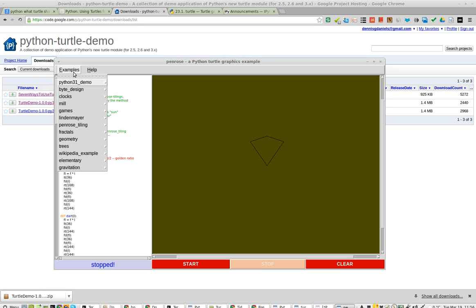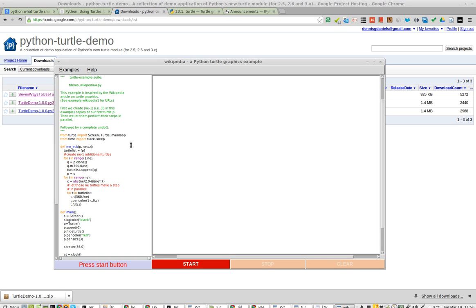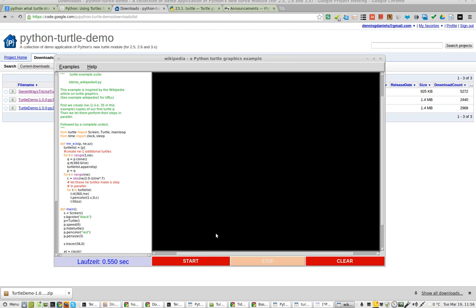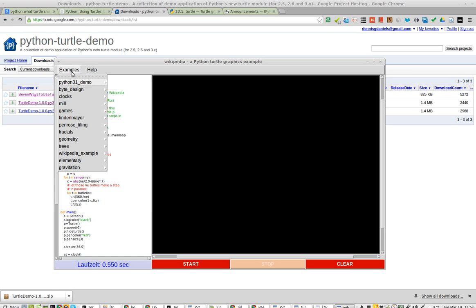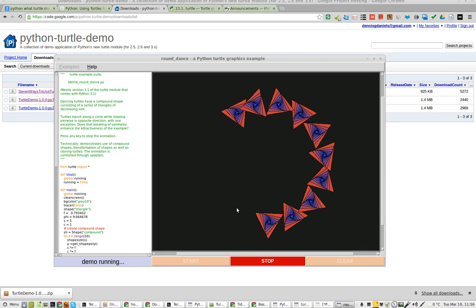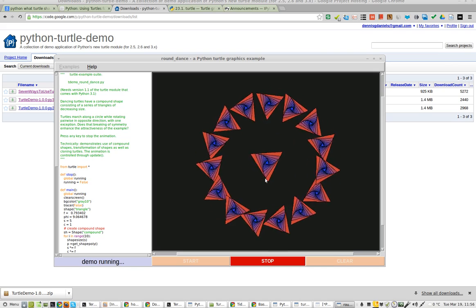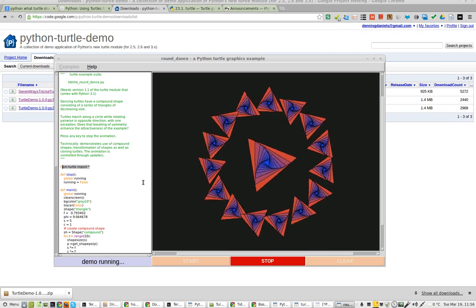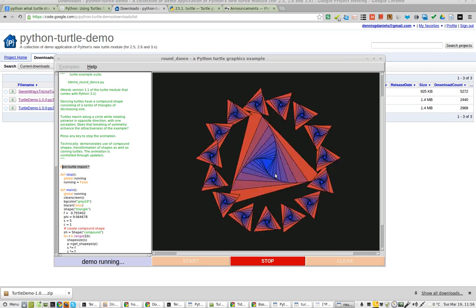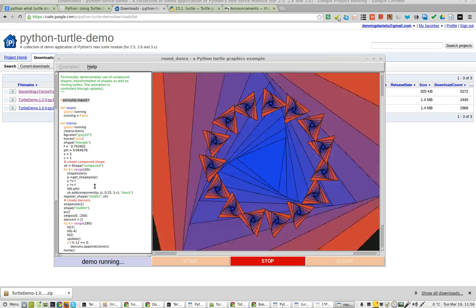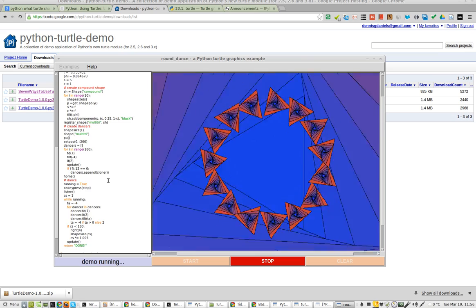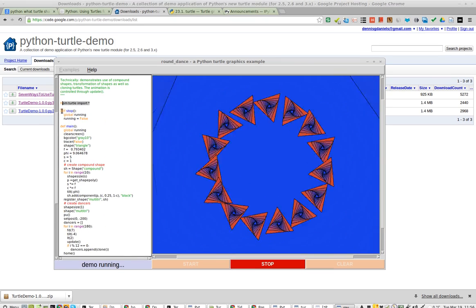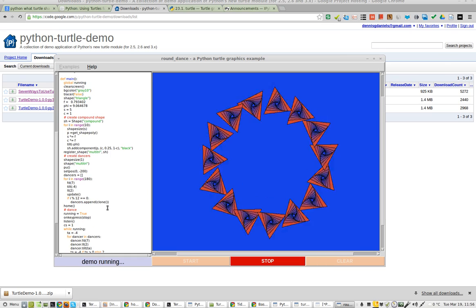Next one. Wikipedia. Round dance. This is all done with Python and Turtle. See this? Turtle. This is very simple. Rather simple code. There's only one function here. Two functions. Three functions. Very cool.